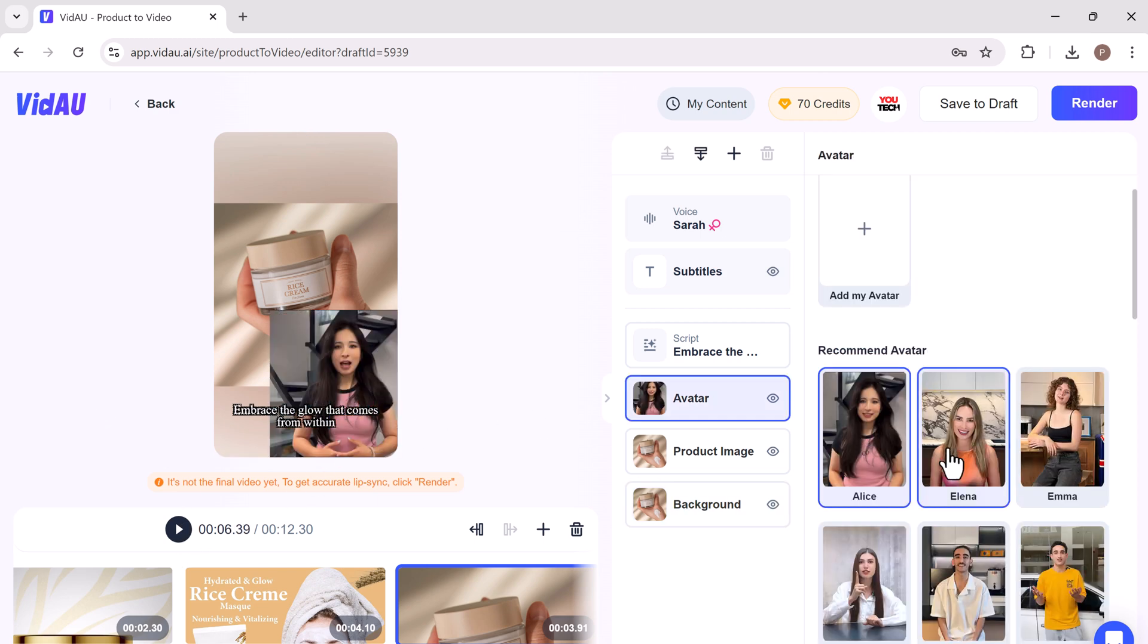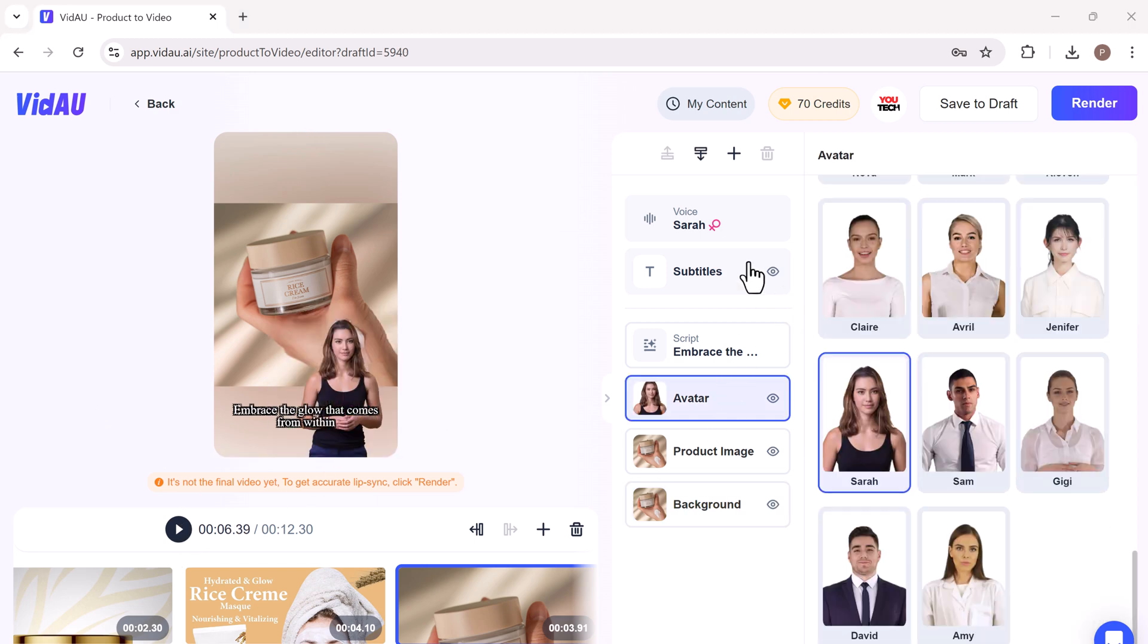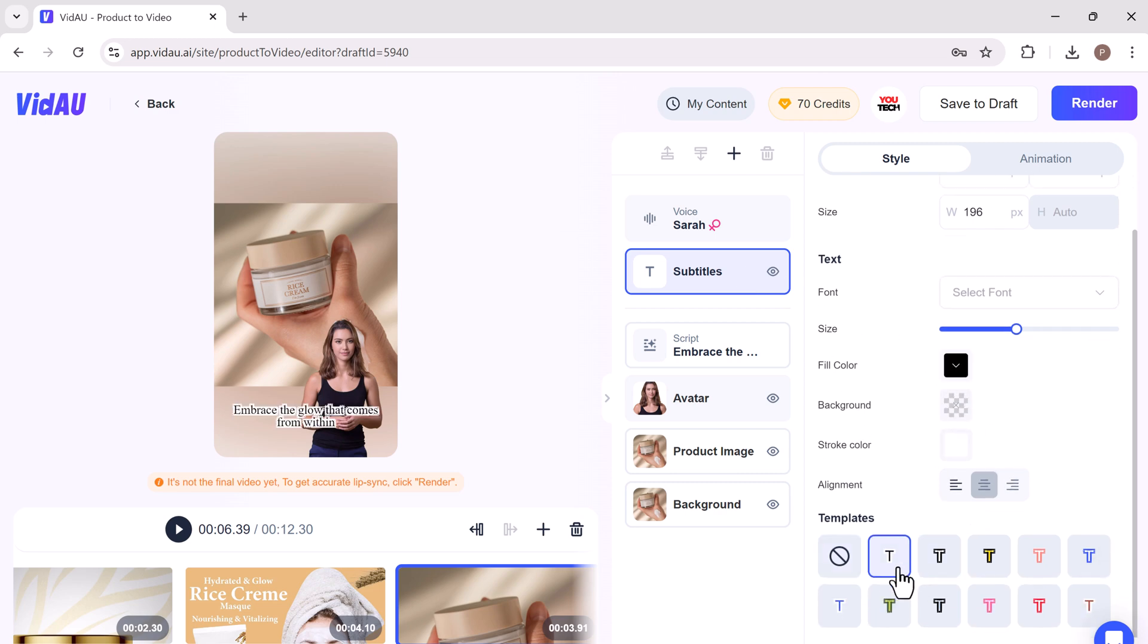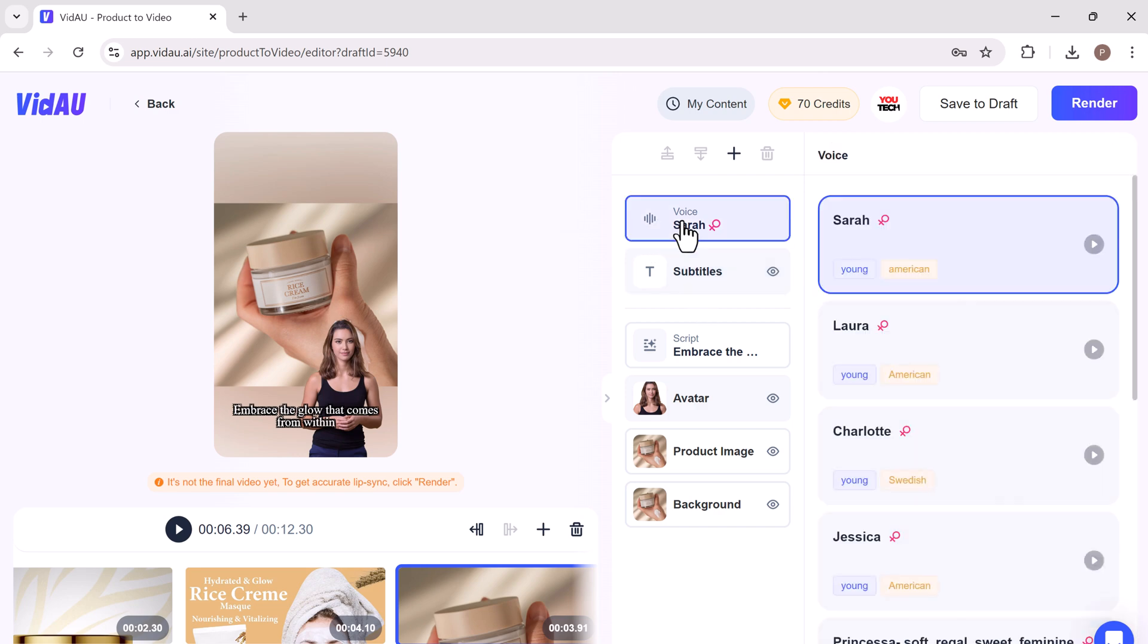Adjust colors, fonts, and transitions to align with your brand identity. Its intuitive interface makes it easy to create a professional-looking video.